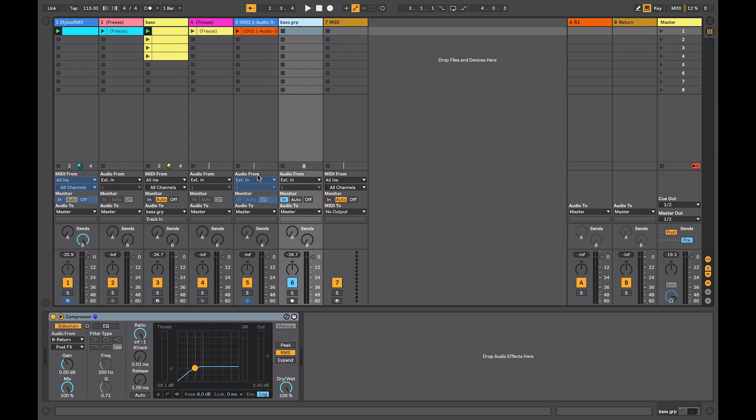So Ableton's freeze command is useful for a number of reasons, from freeing up CPU power to creative uses, such as helping you stay in the workflow without having to bounce and reincorporate audio back into your mix for resampling. There is a couple of quirks with it, as we just looked at in terms of routing, but overall, it's a very useful process as you're building up an arrangement in that it allows you to better manage your CPU resources.